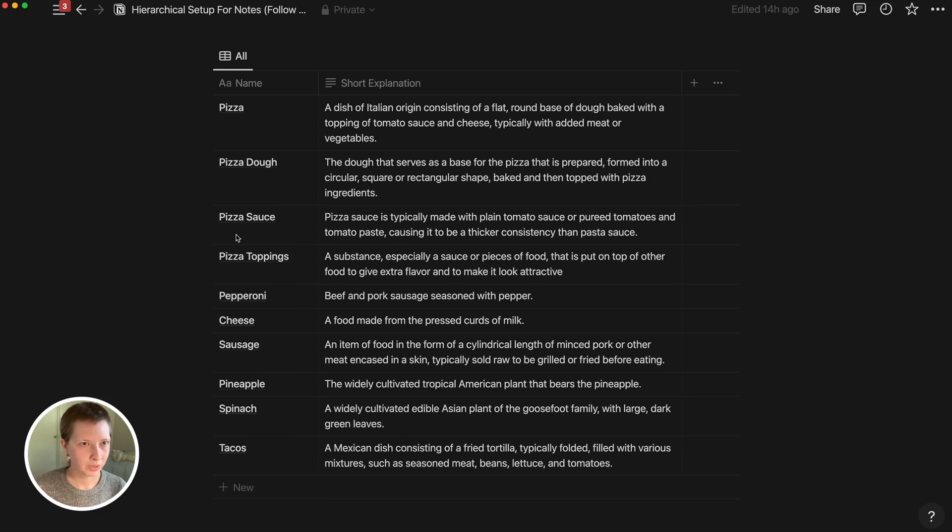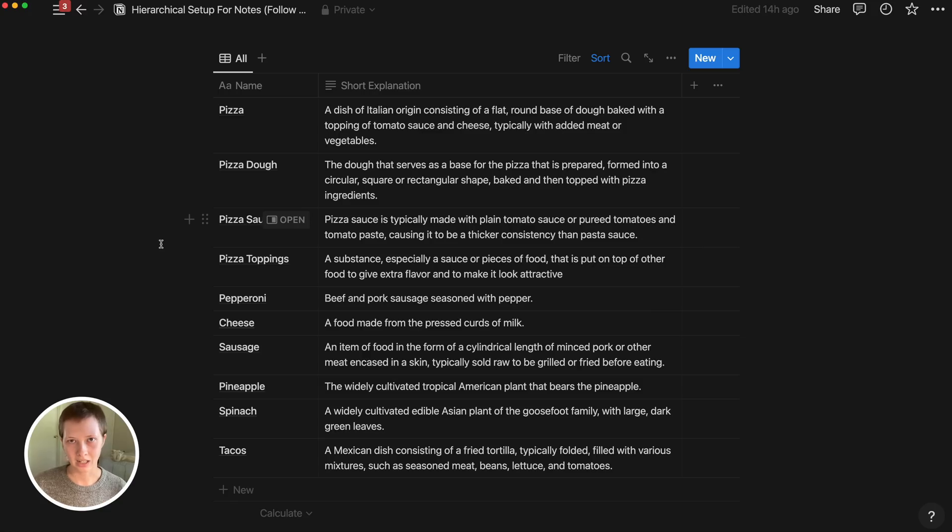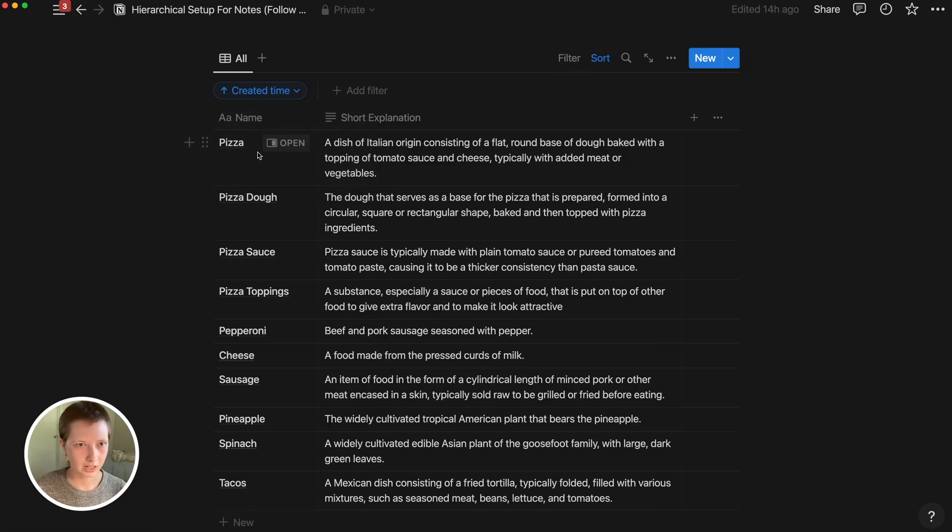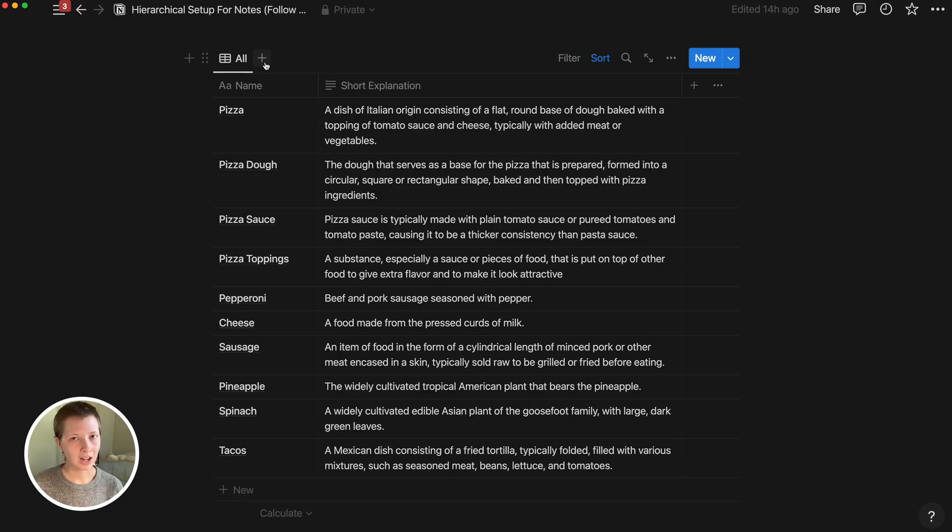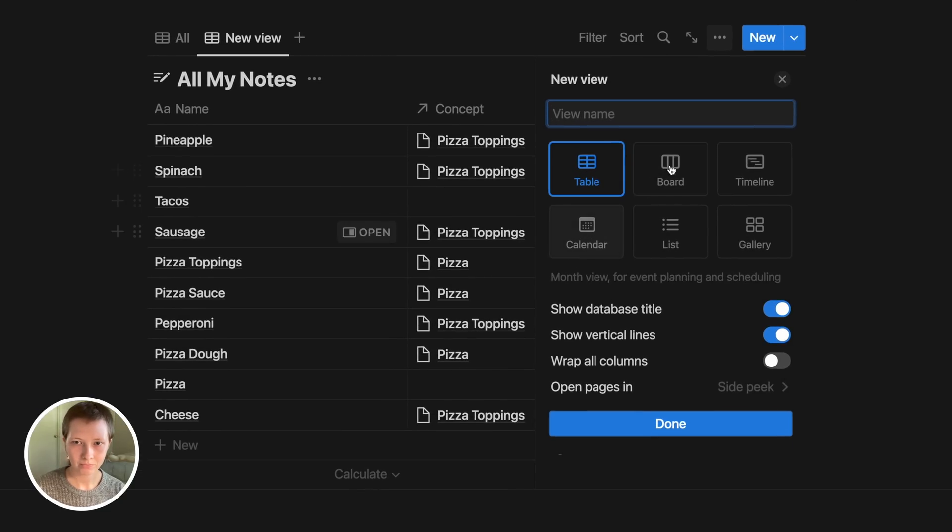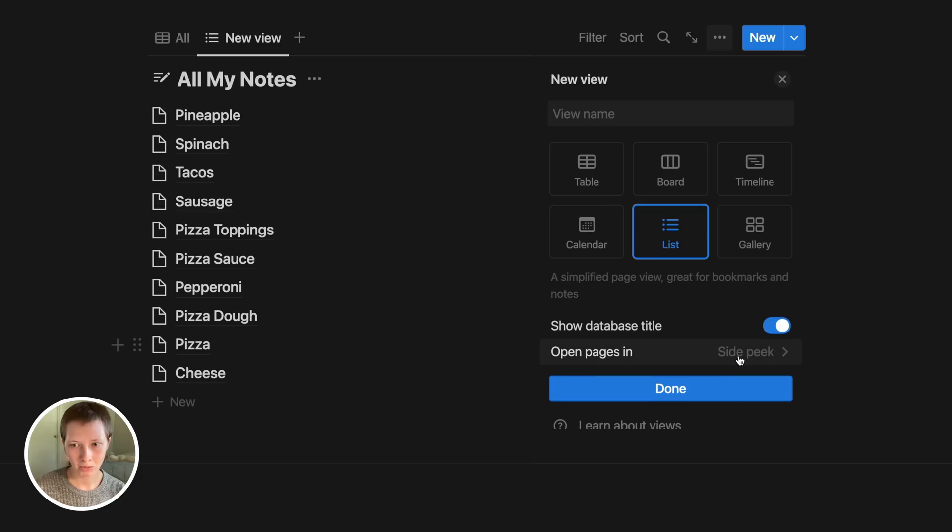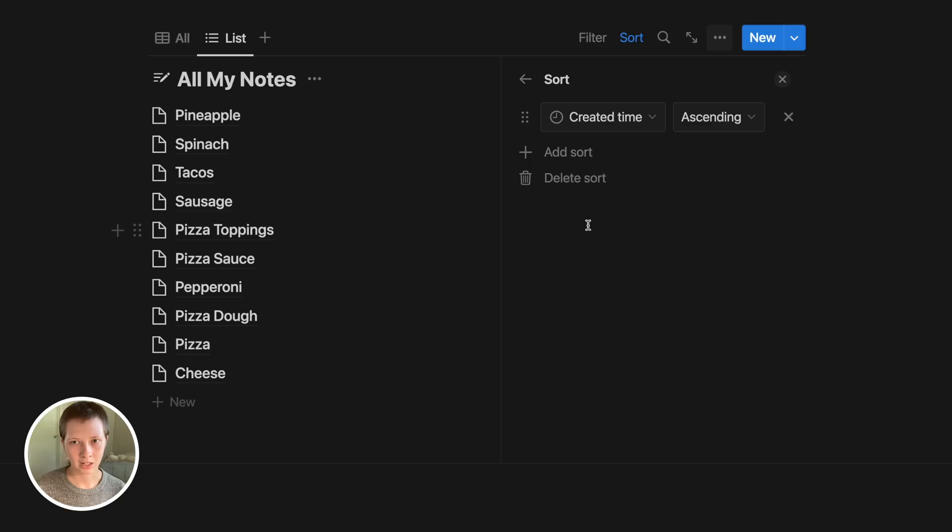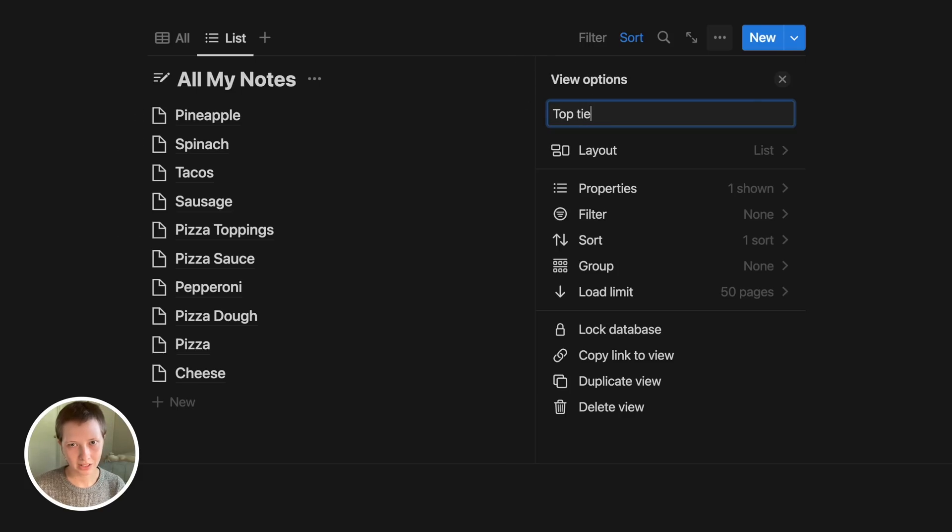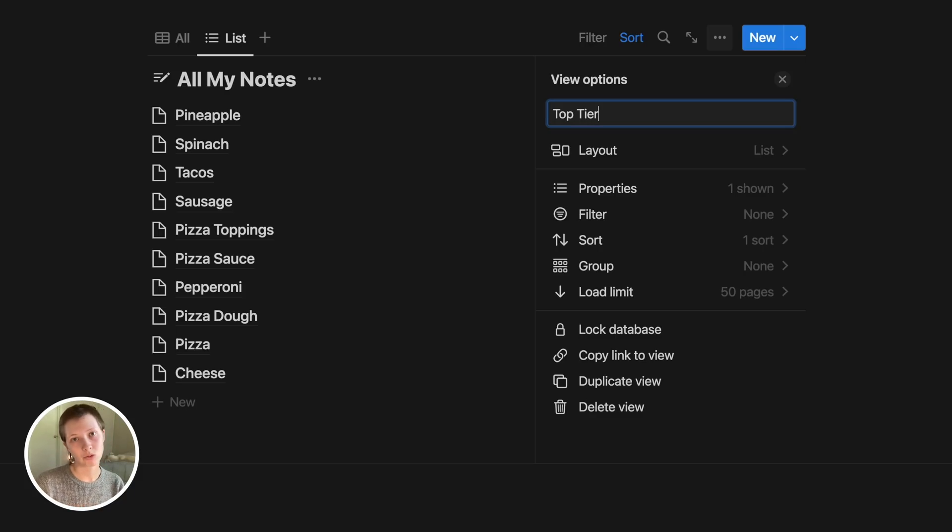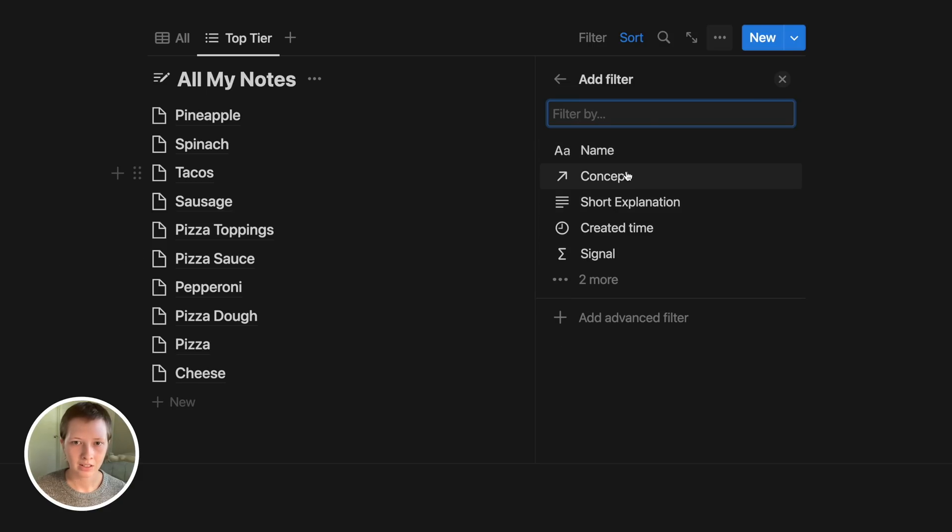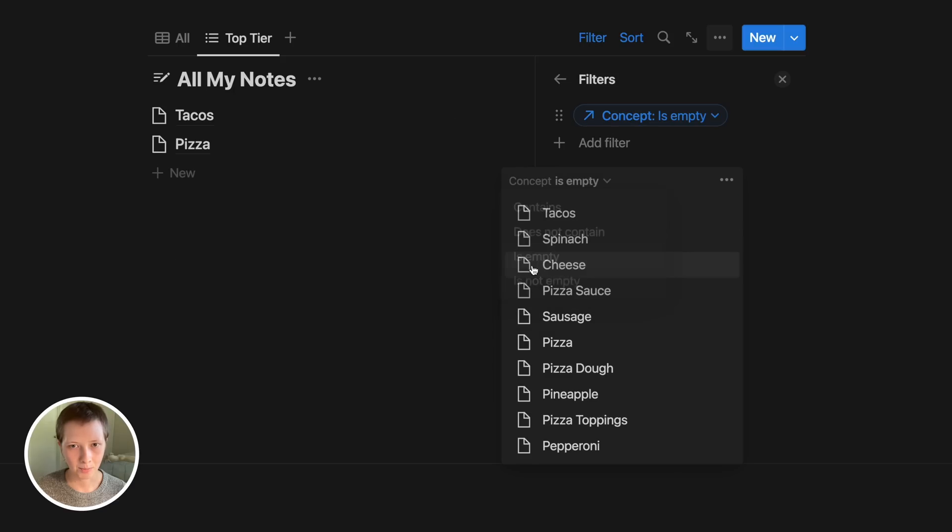Let's take a look how we can create different database views with this new relation dynamic with concepts and description. Here we have all of our nodes just sorted by created time. In the next database view I want to create, I'm just going to click that plus symbol there, a new view. Maybe create a list view. Open pages in side peek. I'm going to create a filter here, but first let's just sort by created time. The name of this is going to be called top tier notes or just top tier. Top tier is going to include all notes that have descriptions but do not have concepts, so they're at the top of this hierarchical connection.